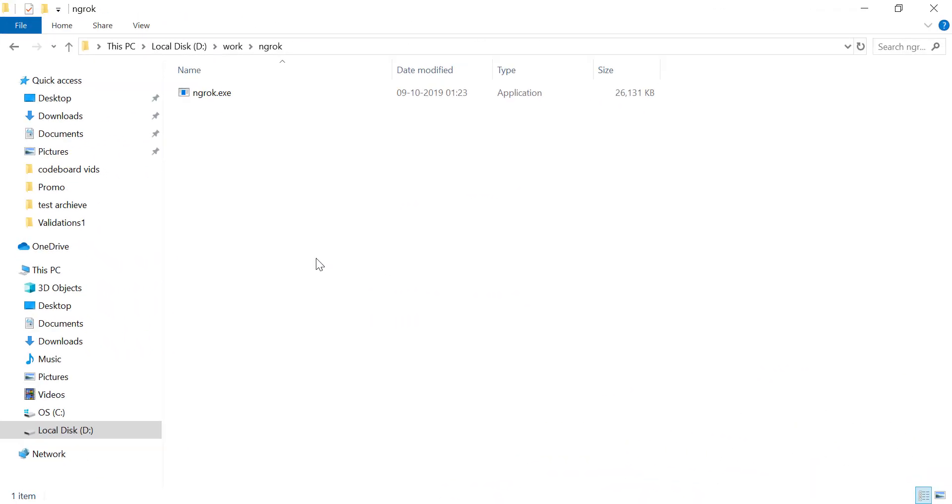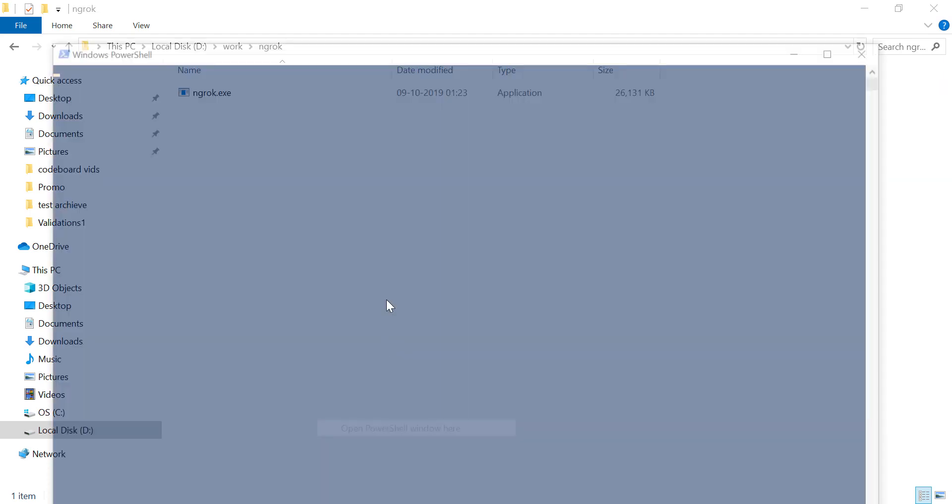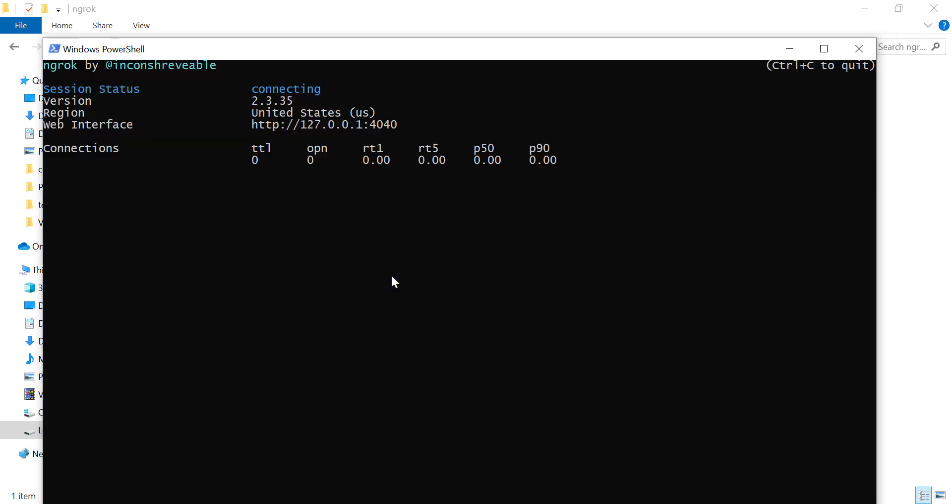Now go inside the folder where you have extracted it. Open a command prompt here and just type ngrok.exe HTTP 80 and press enter.